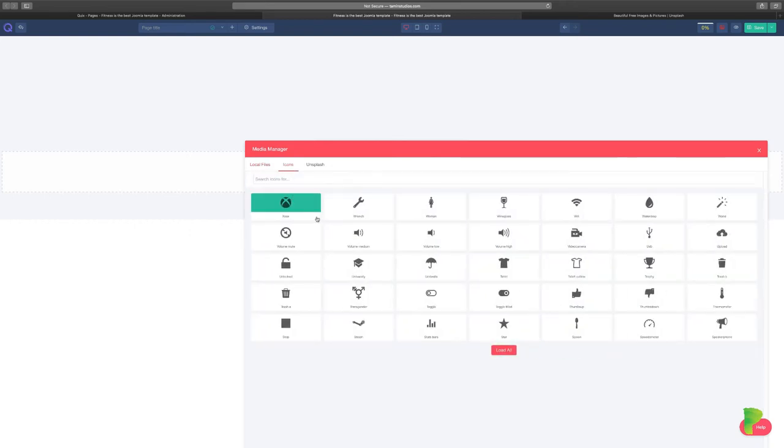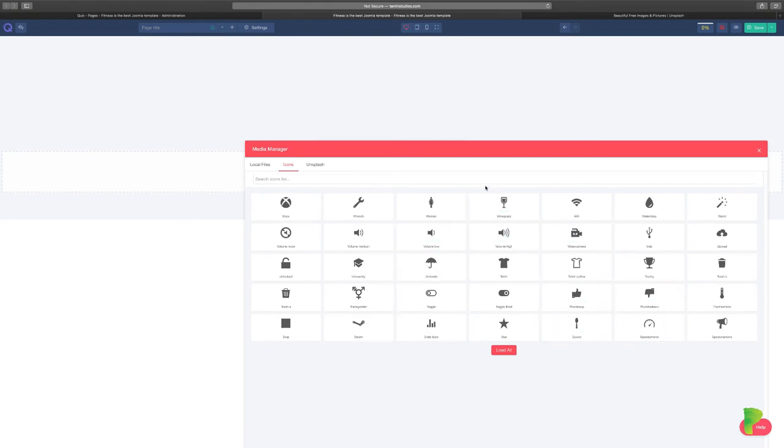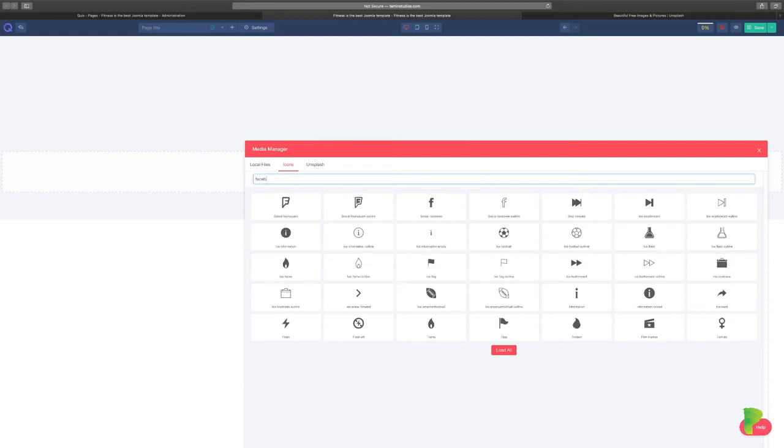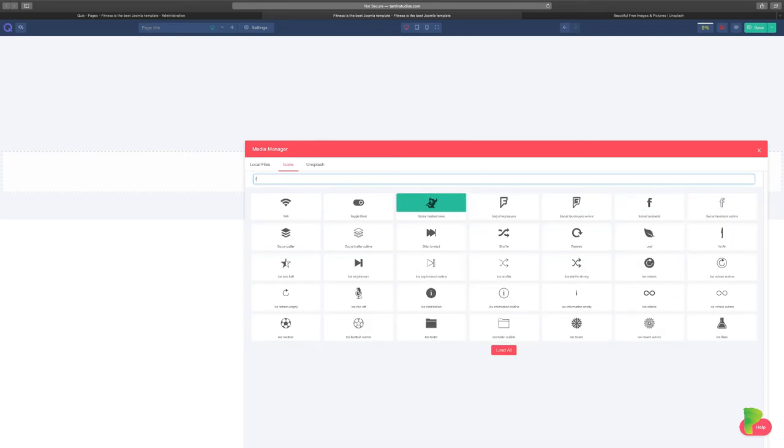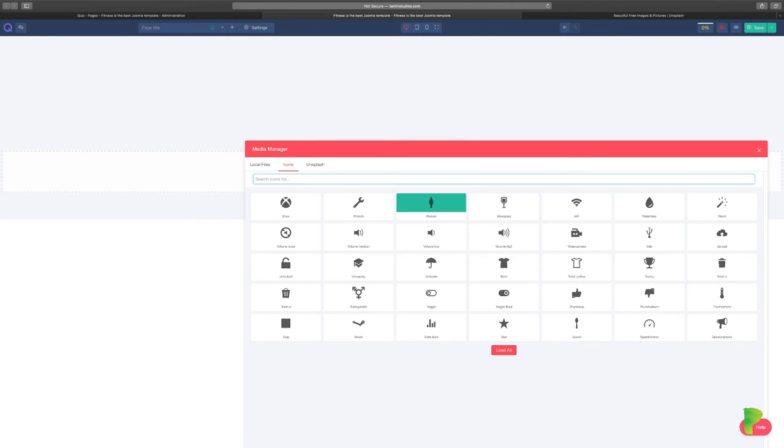You have different icons, you can search for any type of icon. All you have to do is just start typing and you can pull anything. So let's just say like Facebook. As you type it there it shows you the different type of Facebook icons you can use. So anything that you're looking for, the media manager is a really excellent tool and it loads really quickly.